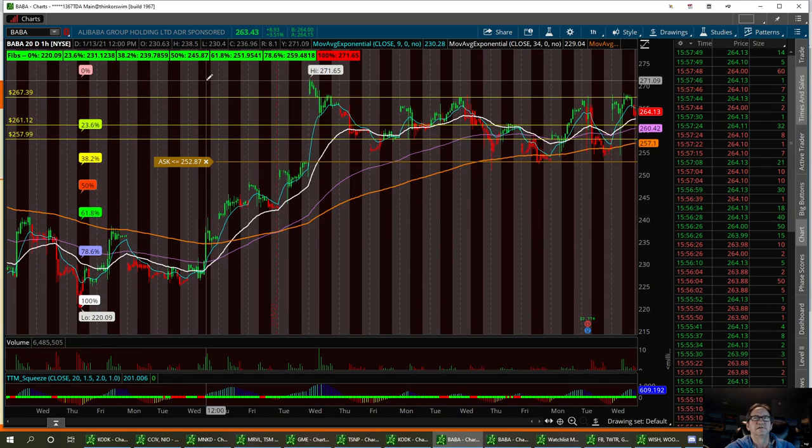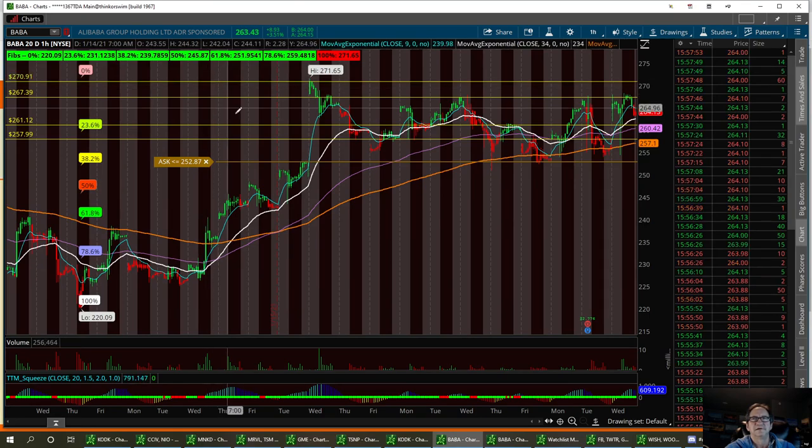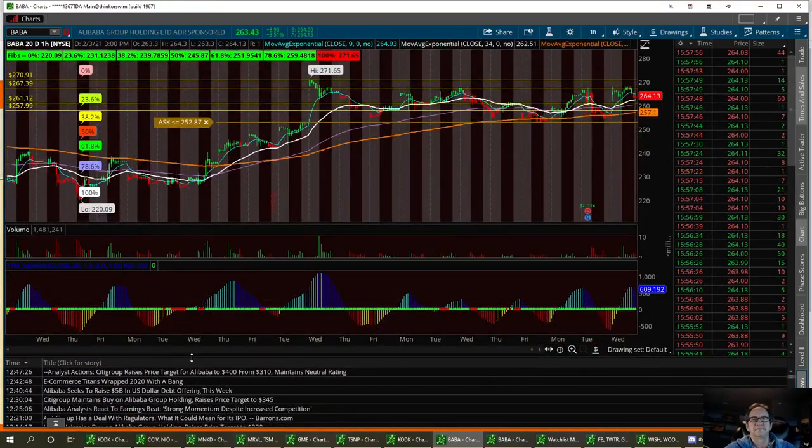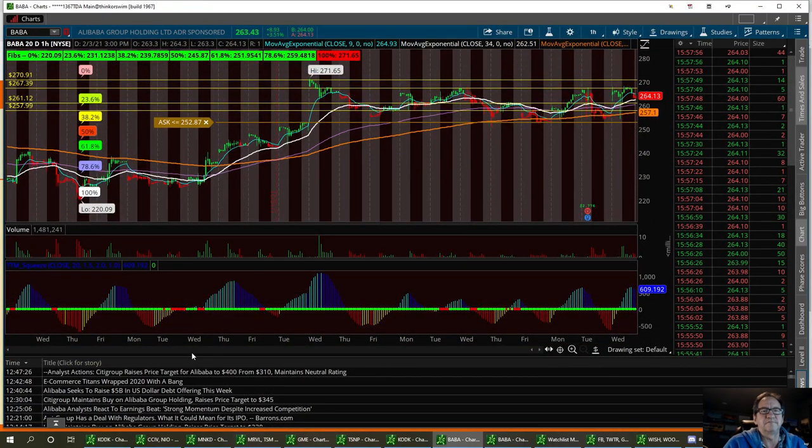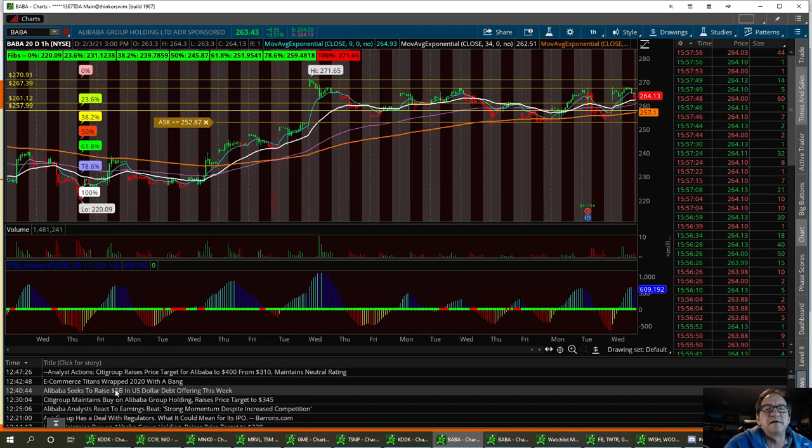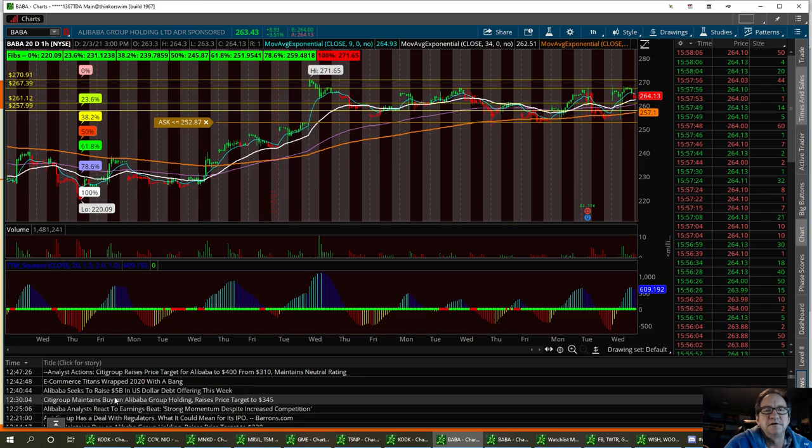Then we can double top and get into new highs. Now I notice they had a lot of good upgrades on this stock. They just had a $5 billion U.S. debt offering this week to raise $5 billion. So that's good news.